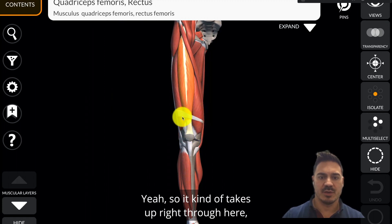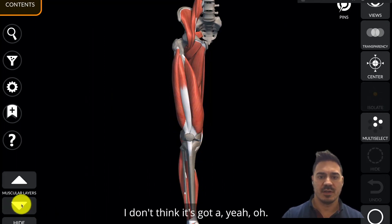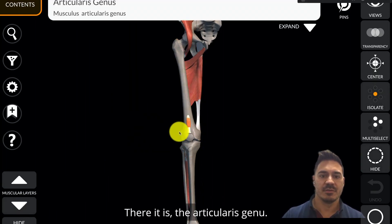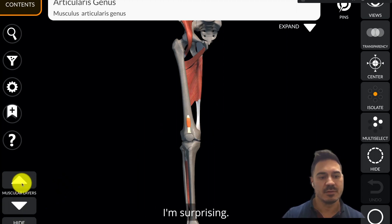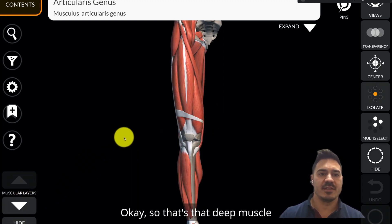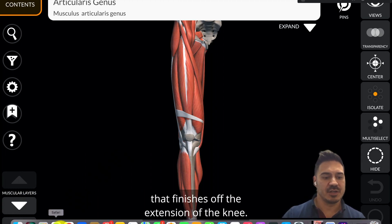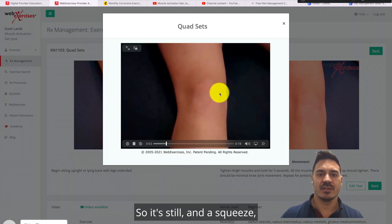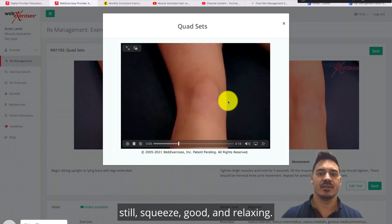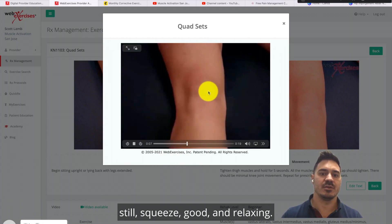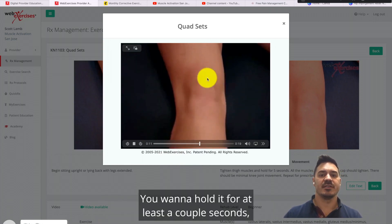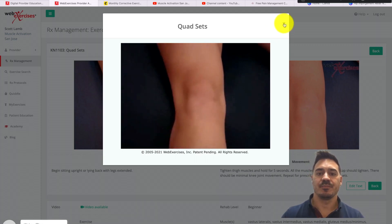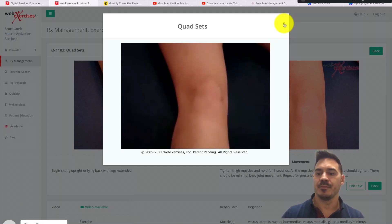The articularis genu — that deep muscle that finishes off the extension of the knee. Let's watch the video to see how it's done. You're not going to see very much, unfortunately — just still and squeeze, still, squeeze, good, relaxing. Hold it for at least a couple of seconds and no more than six. It is beneficial to hold it for the full six seconds, but there's no reason to hold it longer.